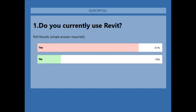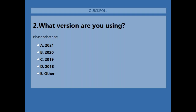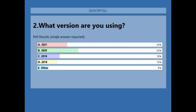Great, that's good to see. And then of those individuals who are using Revit, what version of Revit are you using? Here are the results — pretty good. It seems like most people are at least within the last couple of years, which is what you get with your subscription. That's great to see.